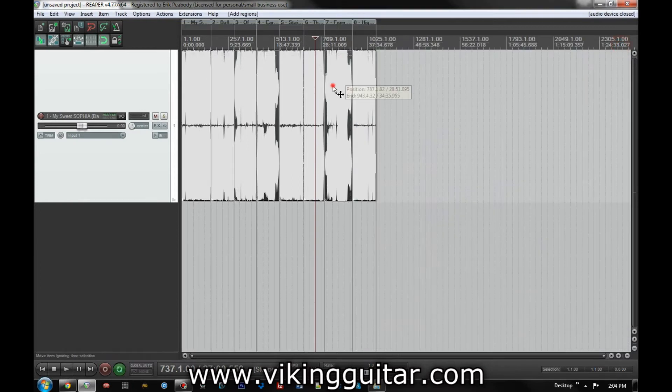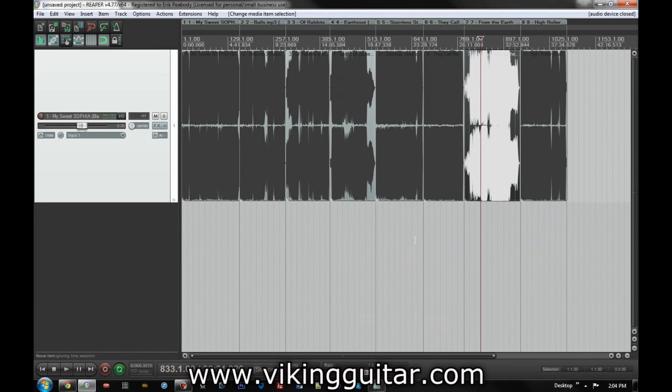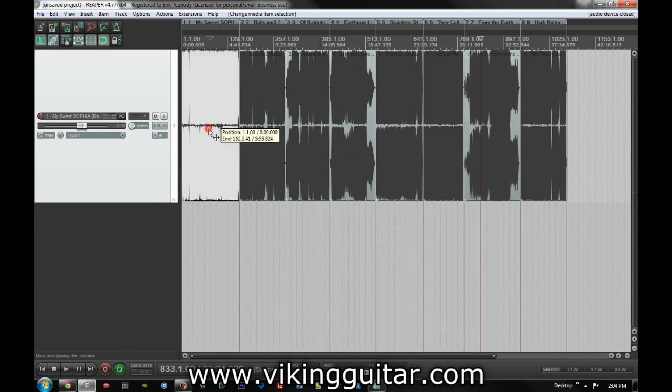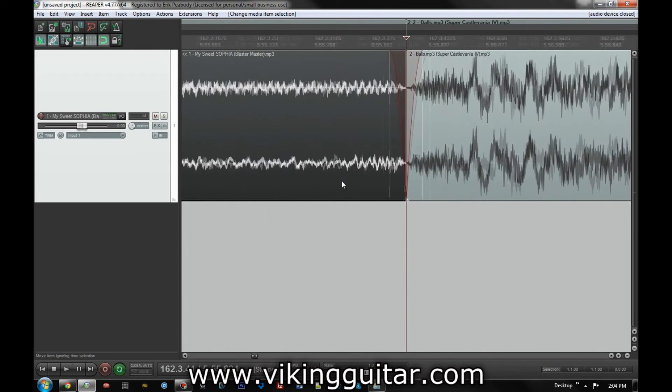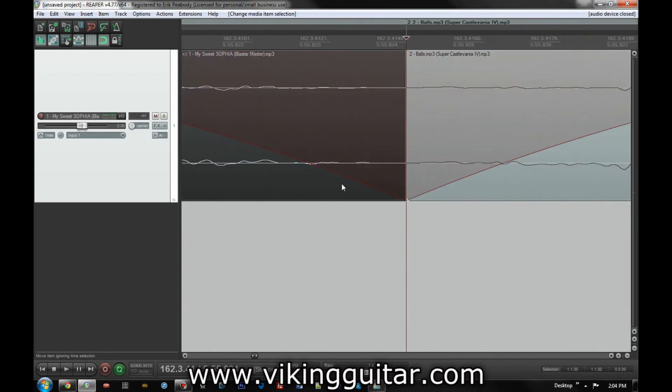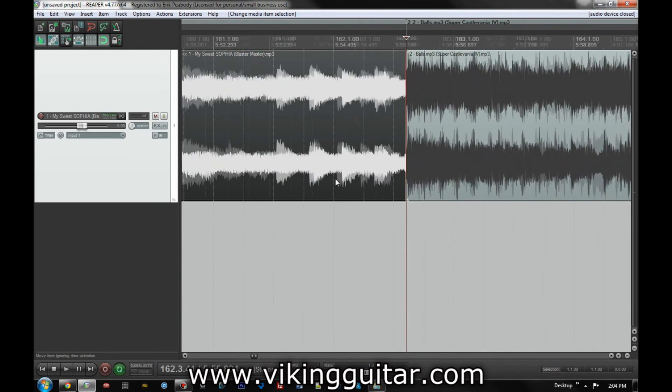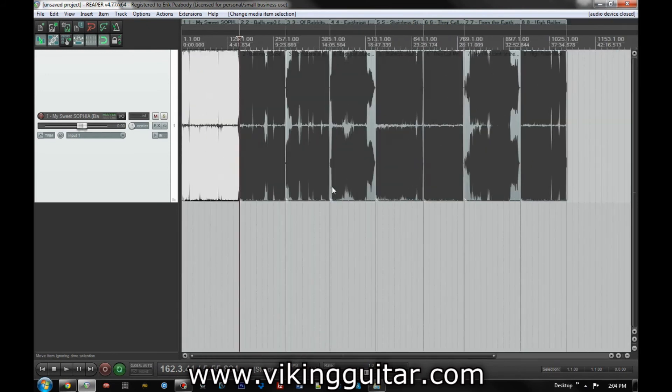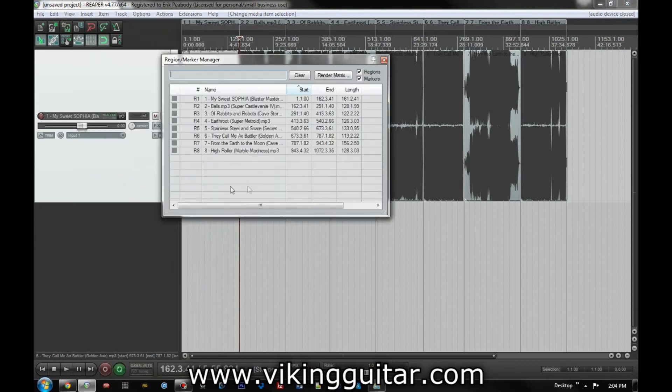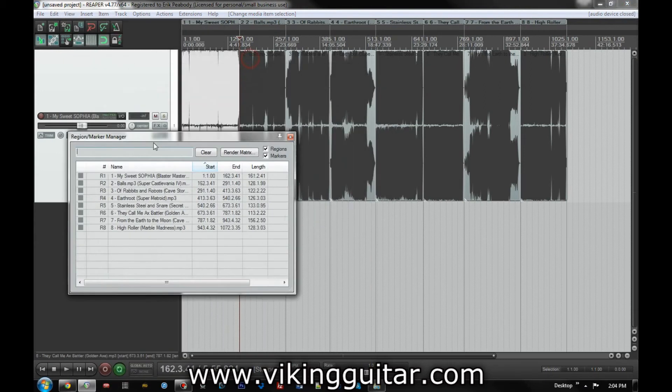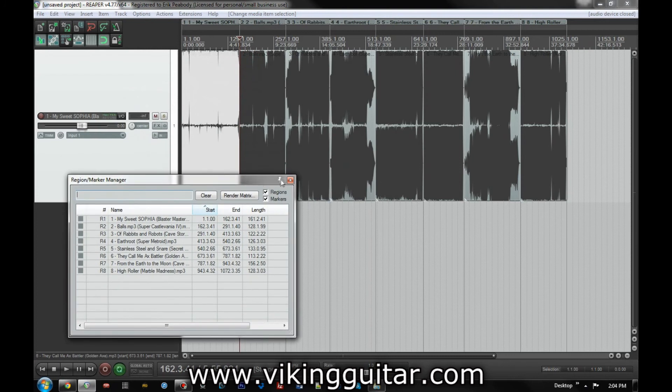We now have separate regions for each separate item. And they are specifically to the starting and end points, they don't overlap. And if we go look at our region marker manager, we've got everything right there.